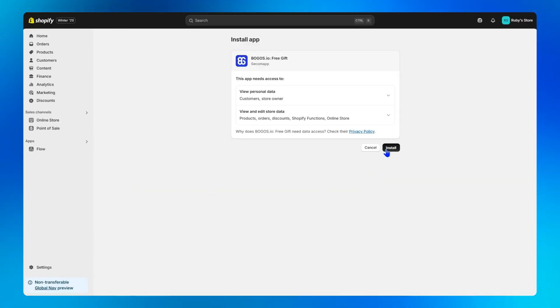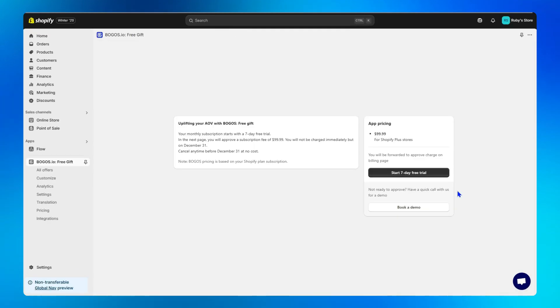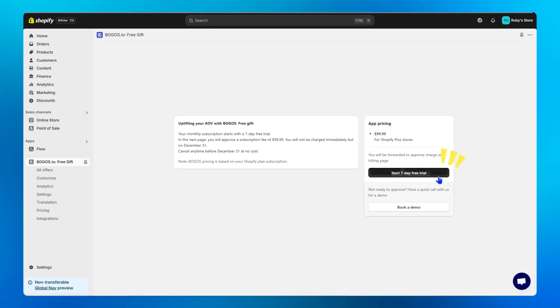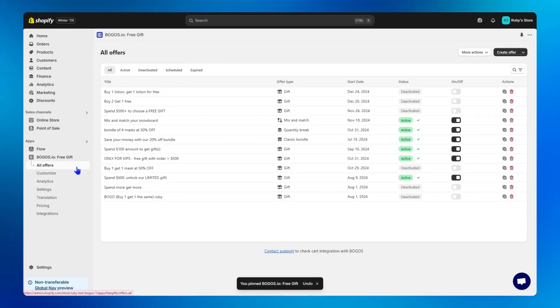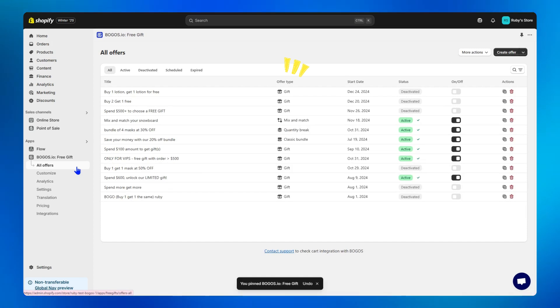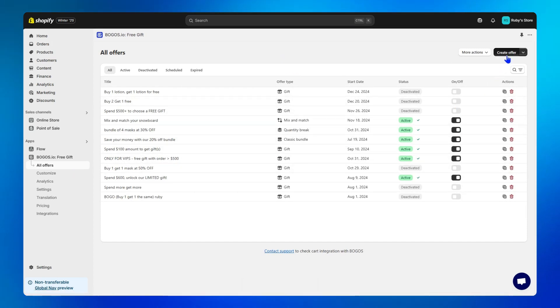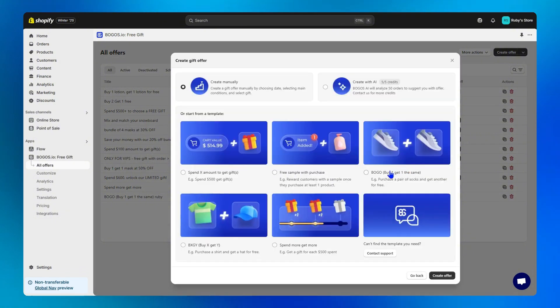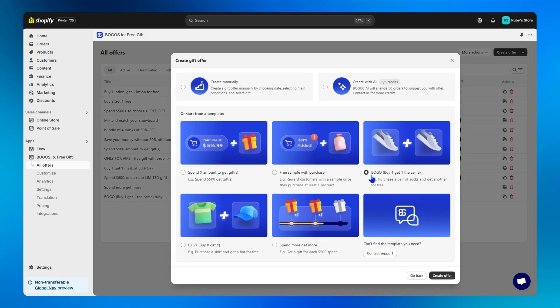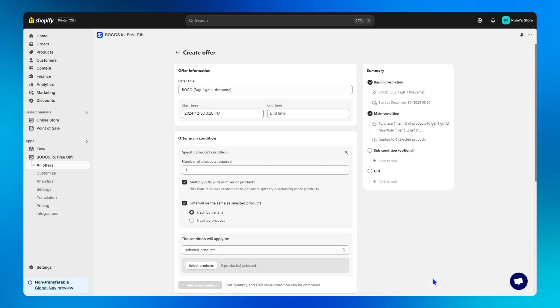Step one, once you click install and accept the charge, you'll receive a seven-day free trial to explore the BOGOs app's powerful promotion features. Step two, click on all offers. Here, you will manage all your promotions from gifts to bundles. Then click create offer on the right, start with gift offer, choose the BOGO template that BOGOs has already set up for you to create the offer.